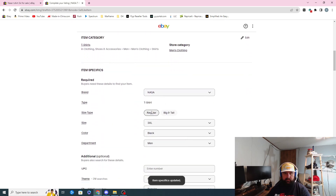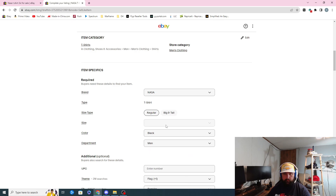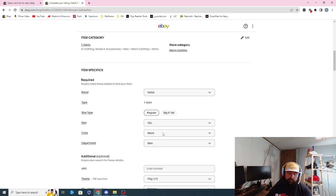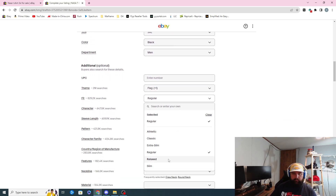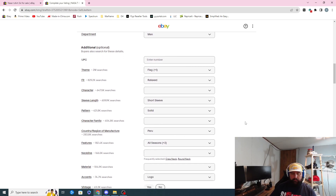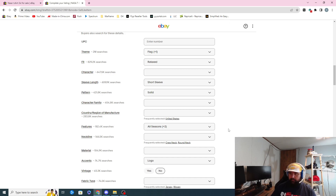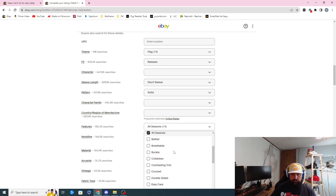I don't think it's 3XLT — we're going to do regular. Big and tall is normally 3XLT, it just depends on the brand. We'll do 3XL. Black, men's. Flag, space — those are all good. Regular fit, I would say relaxed on this one. There's a character on it but who knows what that character's called. Short sleeve. Pattern: solid. Character family — don't really need to worry about that.